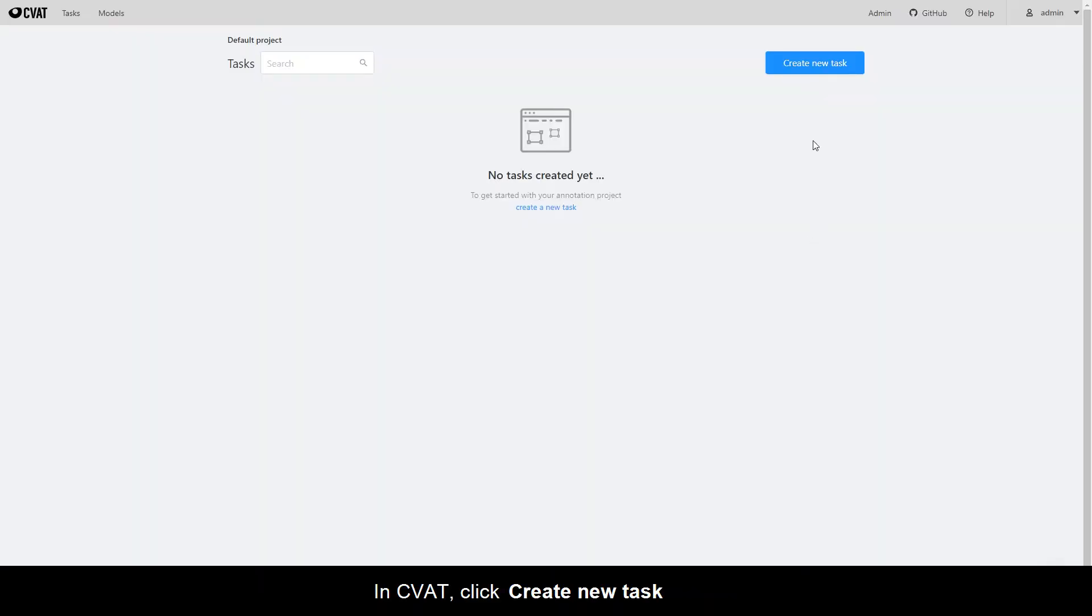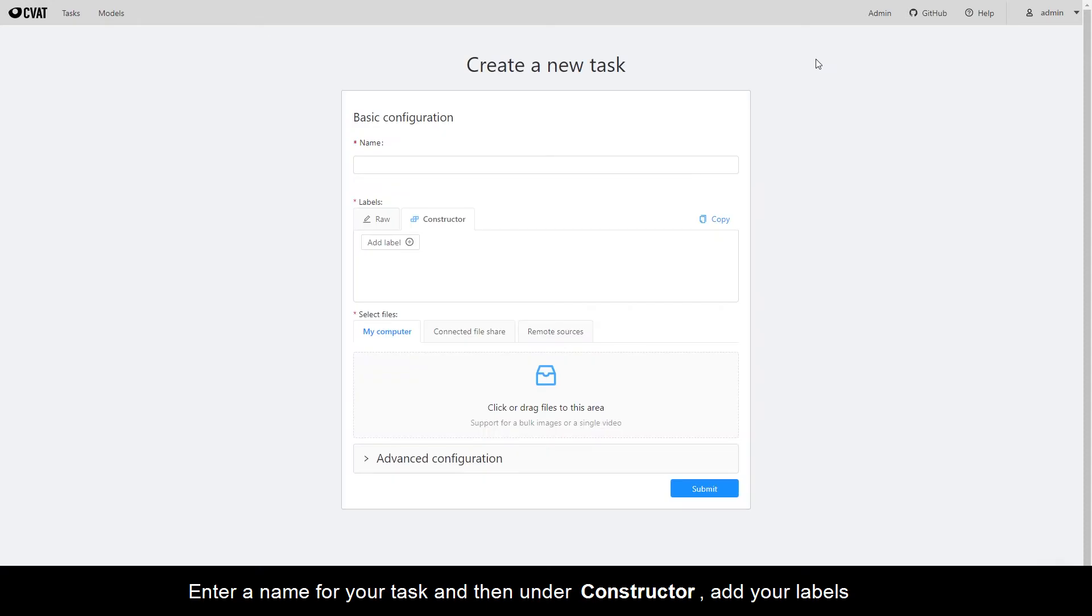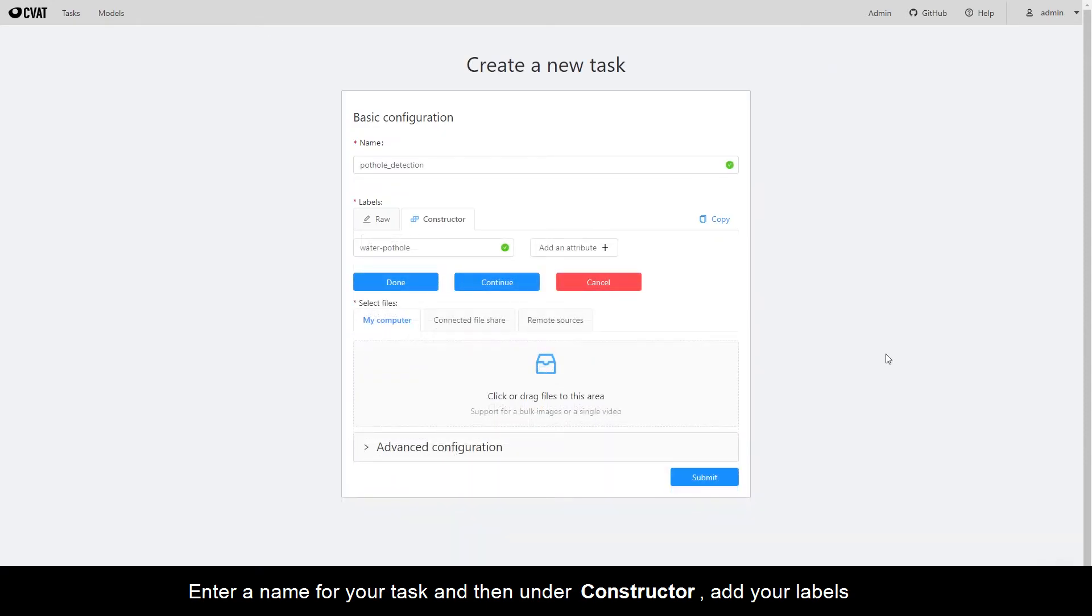In CVAT, click Create new task. Enter a name for your task and then under Constructor, add your labels.